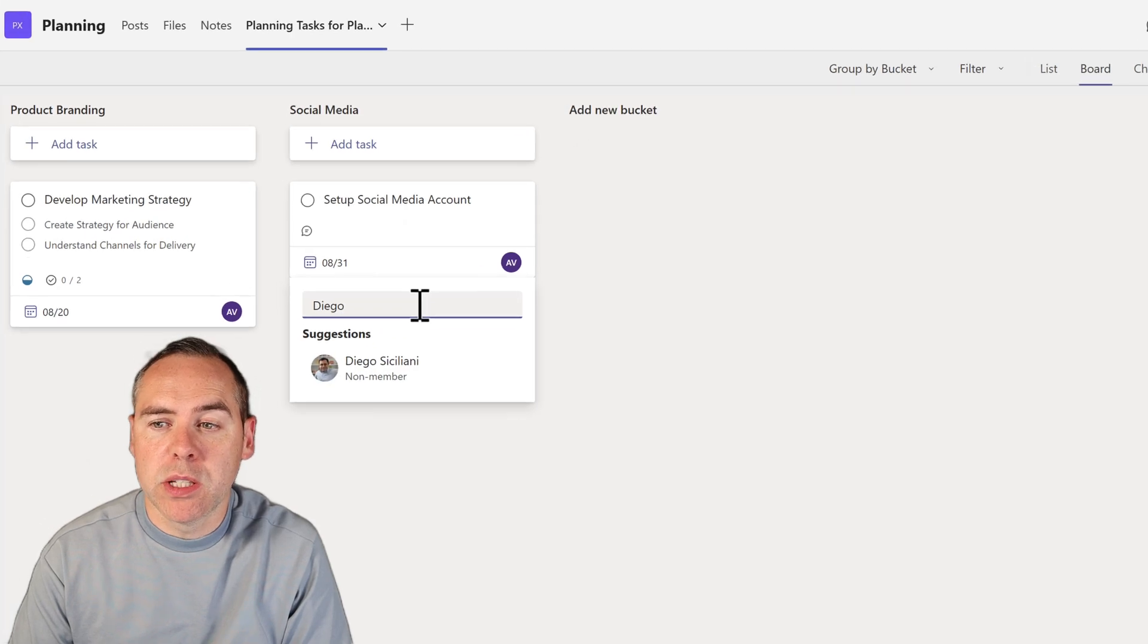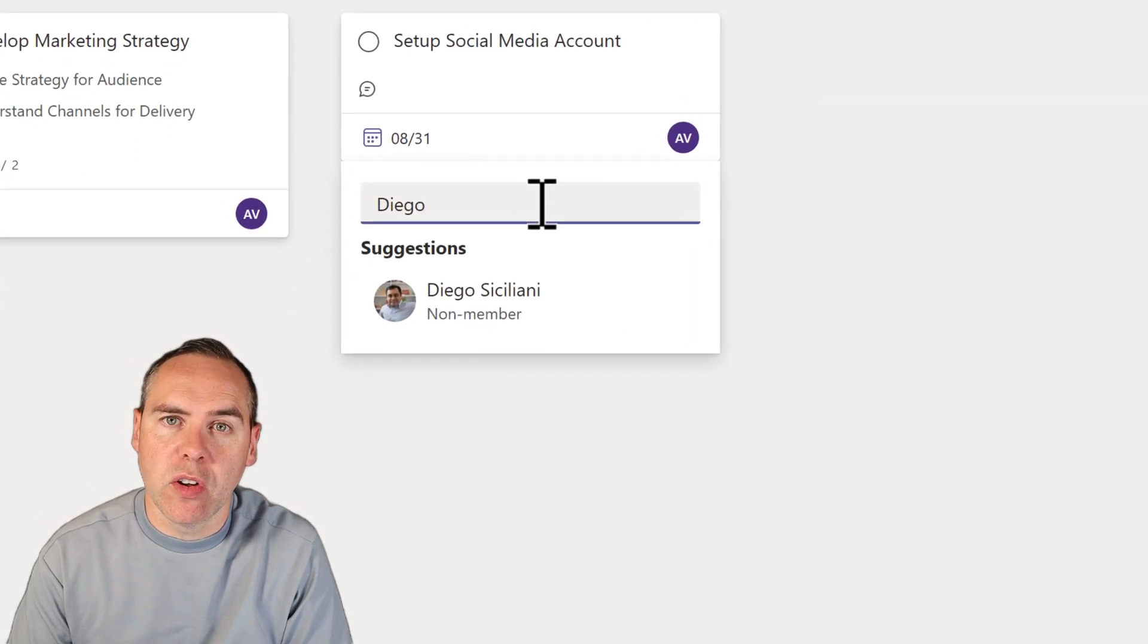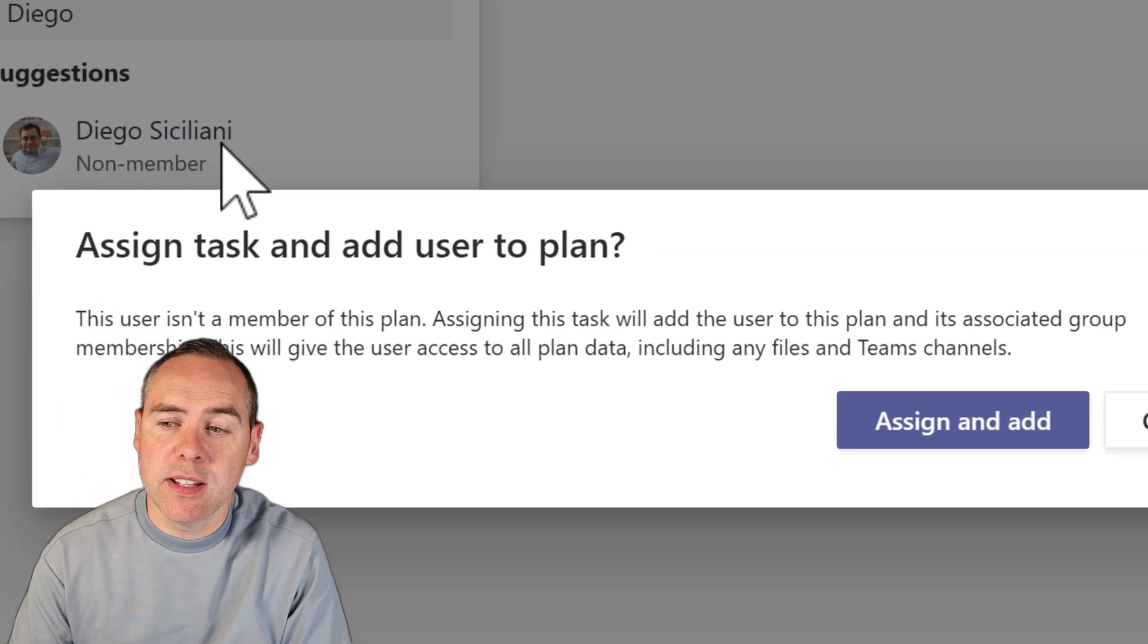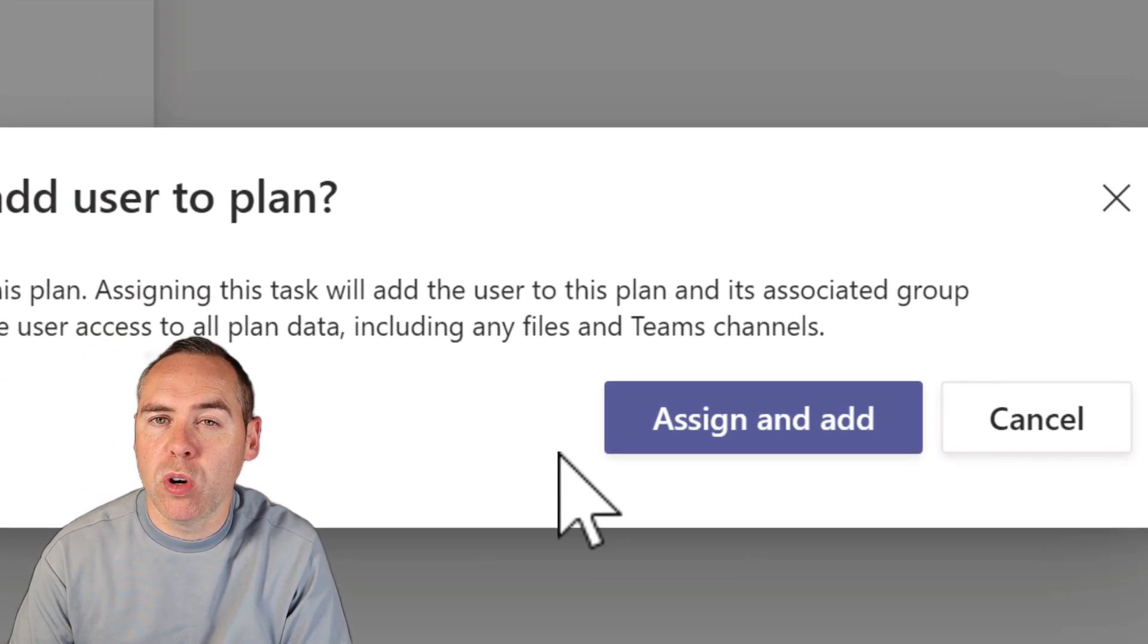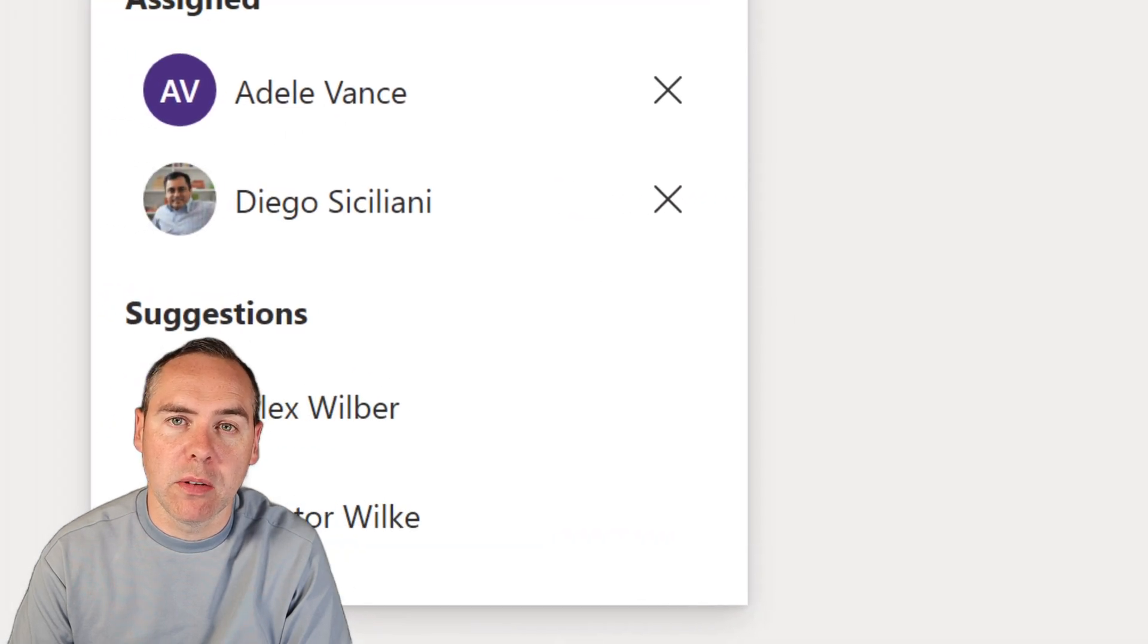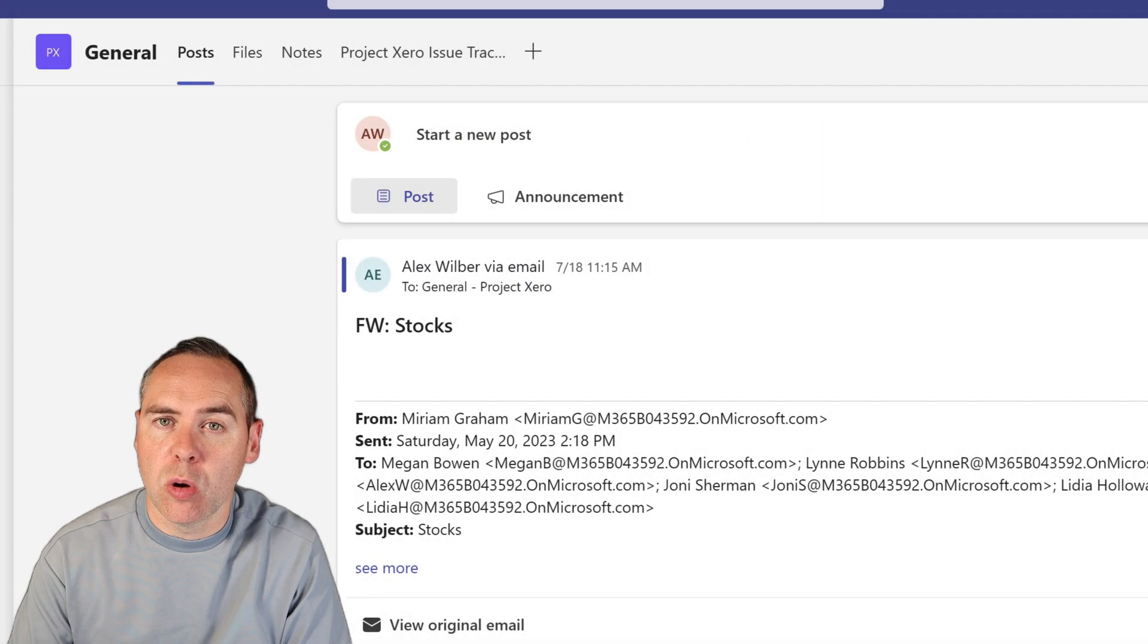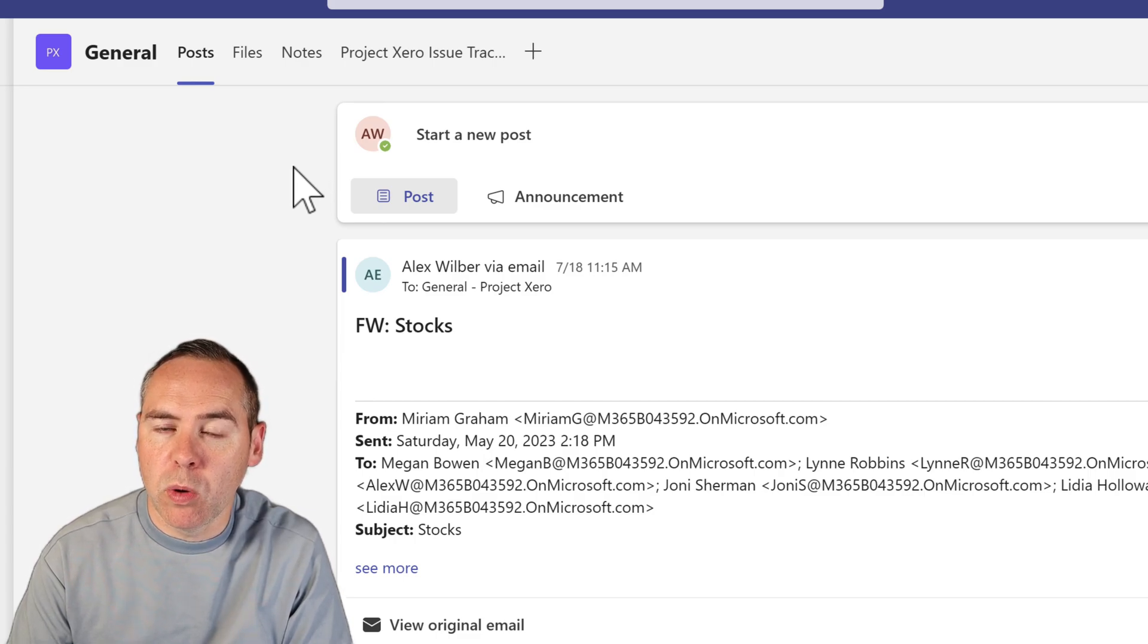Here, I want to assign my task to someone outside of my plan and that will be Diago. Now, when I do that, you can see I get a nice message in Teams and Planner warning me that if I go and add Diago, it's going to give them access to the whole team. And by that, I mean exactly what we see behind me.